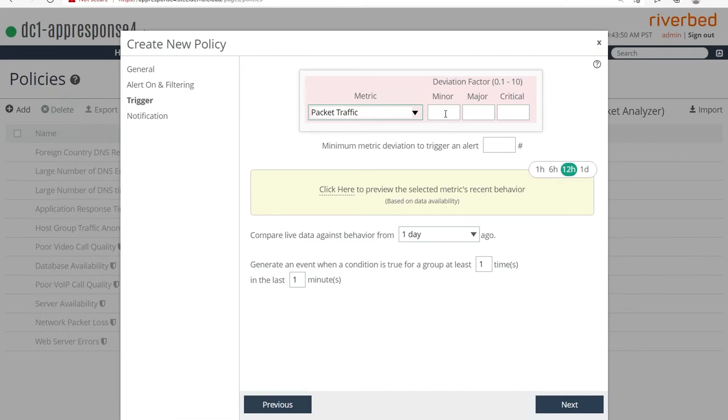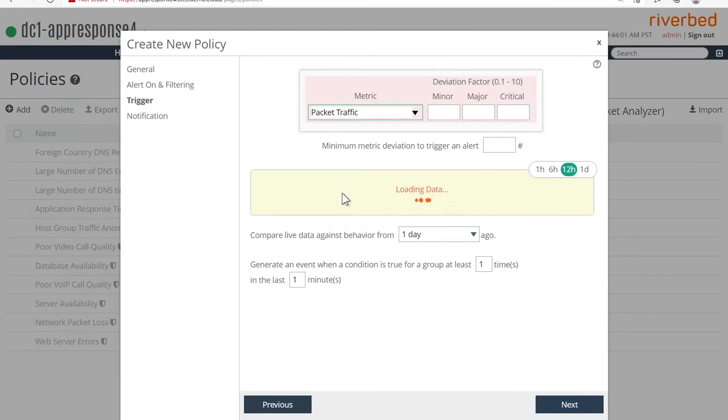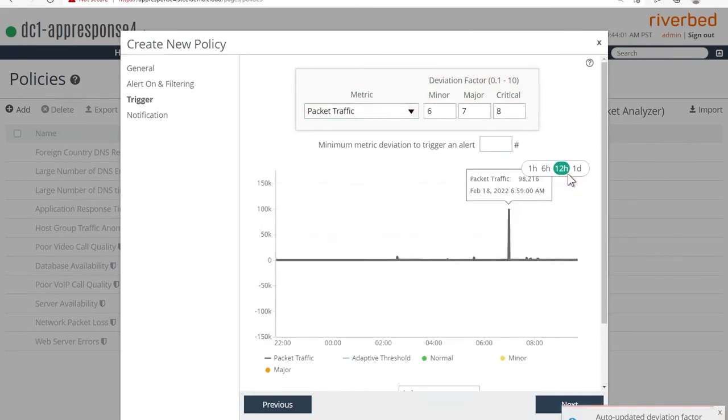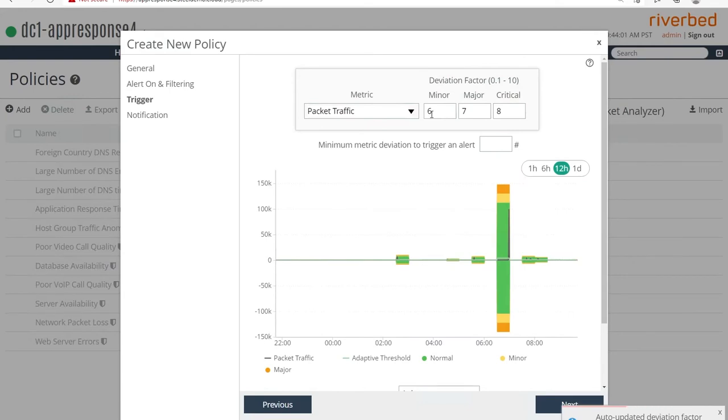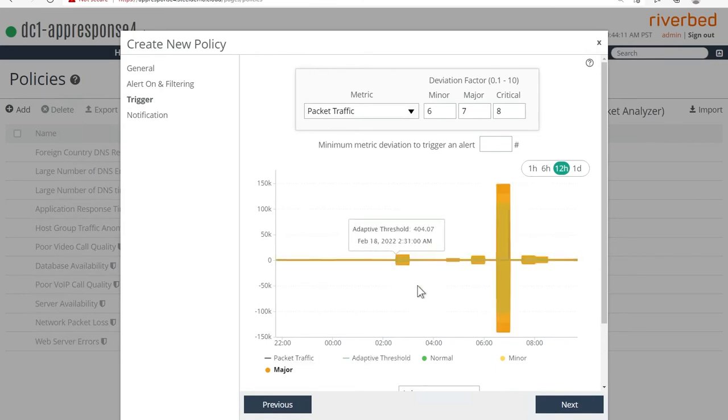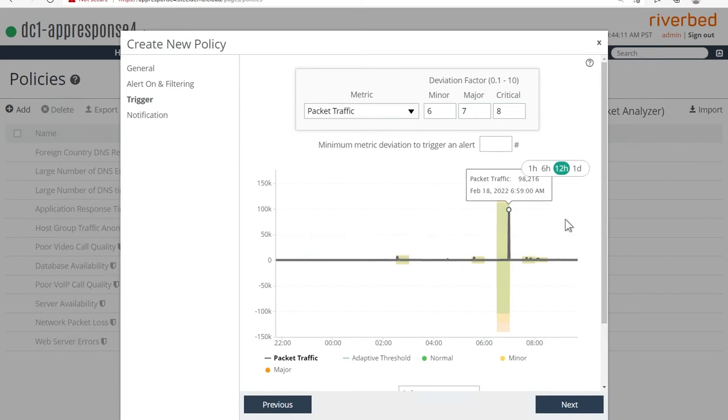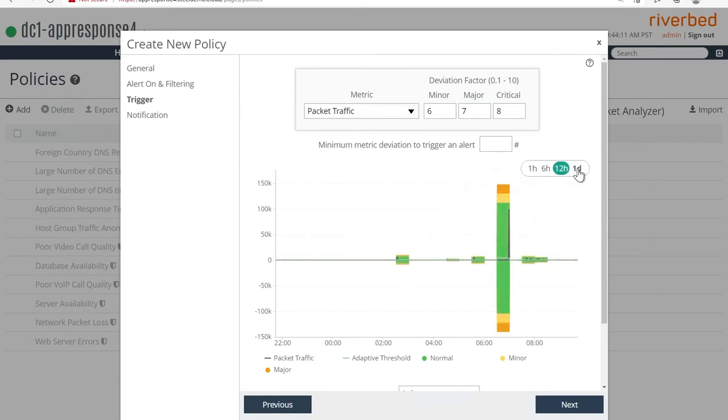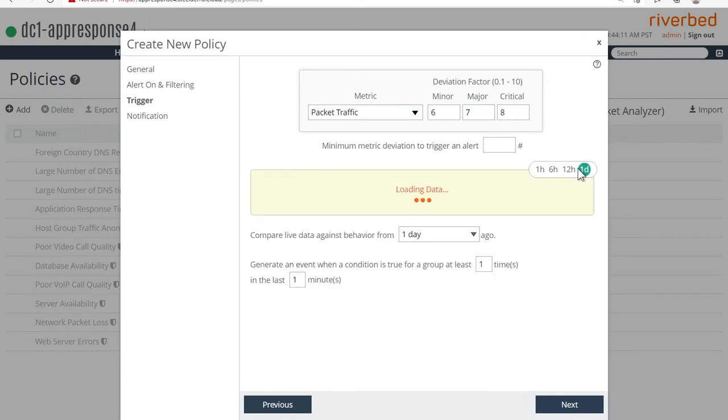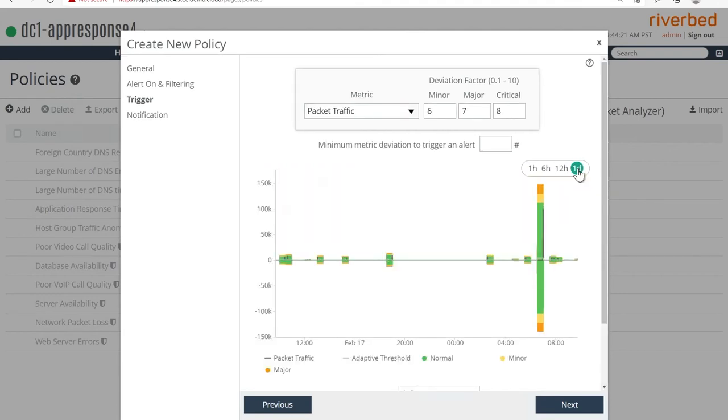And you can notice that the deviation factor boxes right now are empty. And watch what happens when I just click on this link here, it goes through and automatically populates what the minor, major and critical deviation factors should be. And it recognizes the tiny peaks and the big peaks and figures out that they're normal based on the last 12 hours. I can also expand it to one day, it's going to go back much further and figure out what the peaks and valleys look like and try to normalize that behavior.